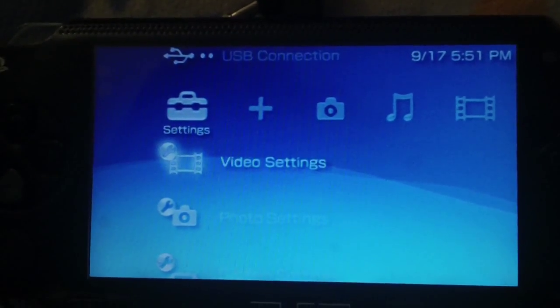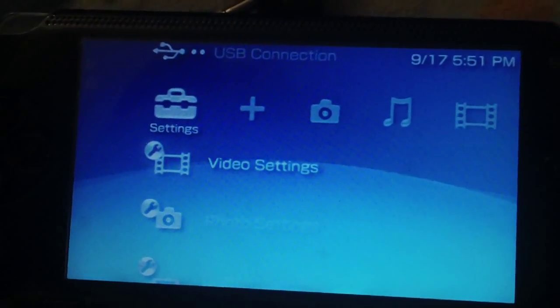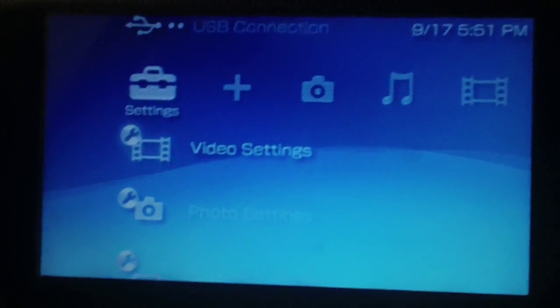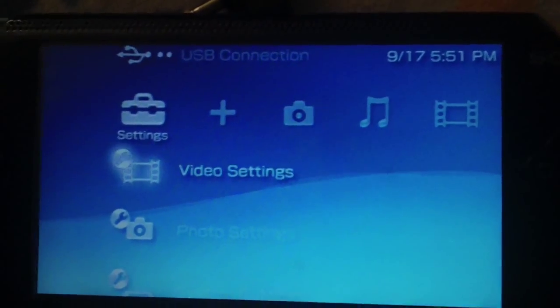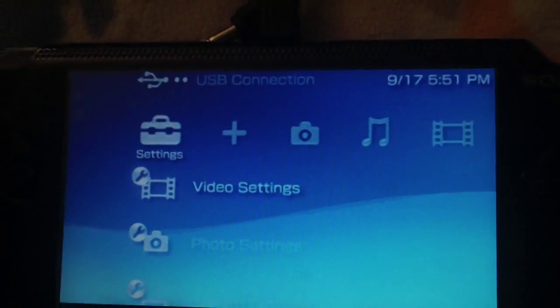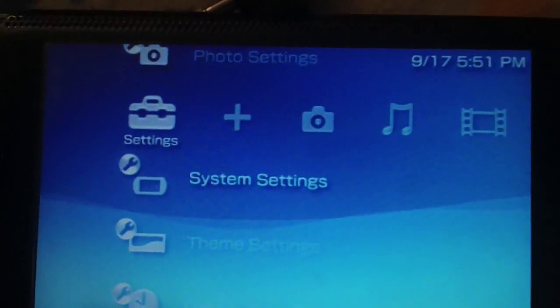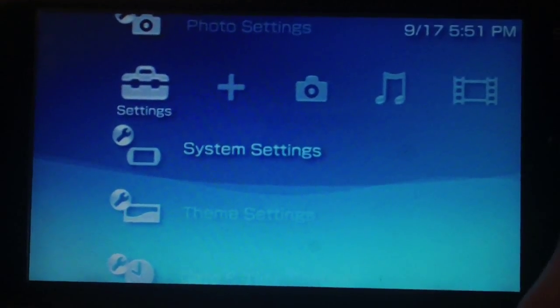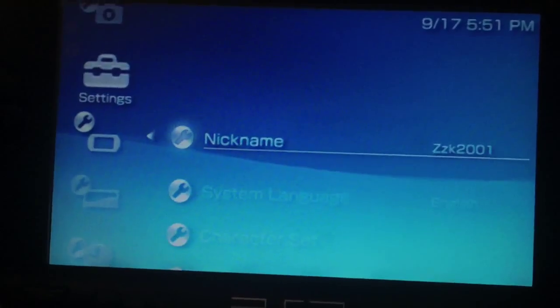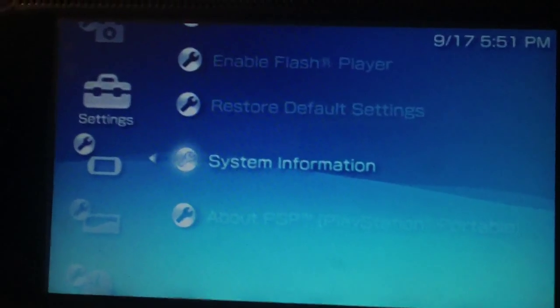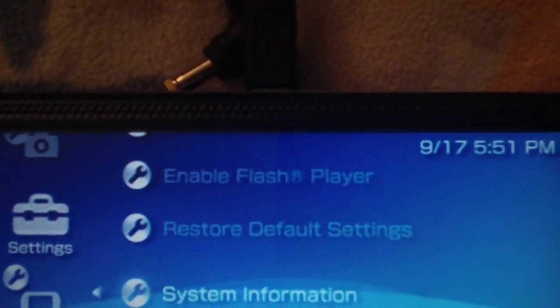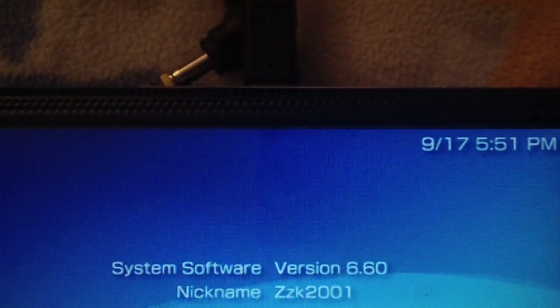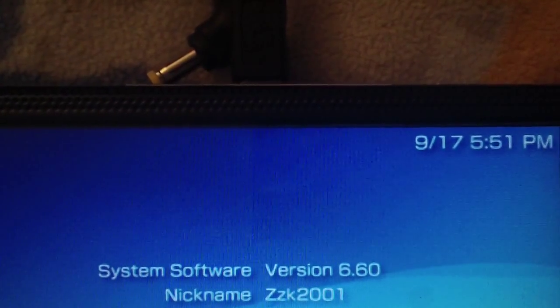What's up YouTube, I'm gonna show you today how to install 6.60 LME light custom firmware onto any PSP model. This will work on any PSP model available for purchase today, so please do not ask me in the comments if it's gonna work on your PSP. If you have 6.60 like I do on this one, it will work.